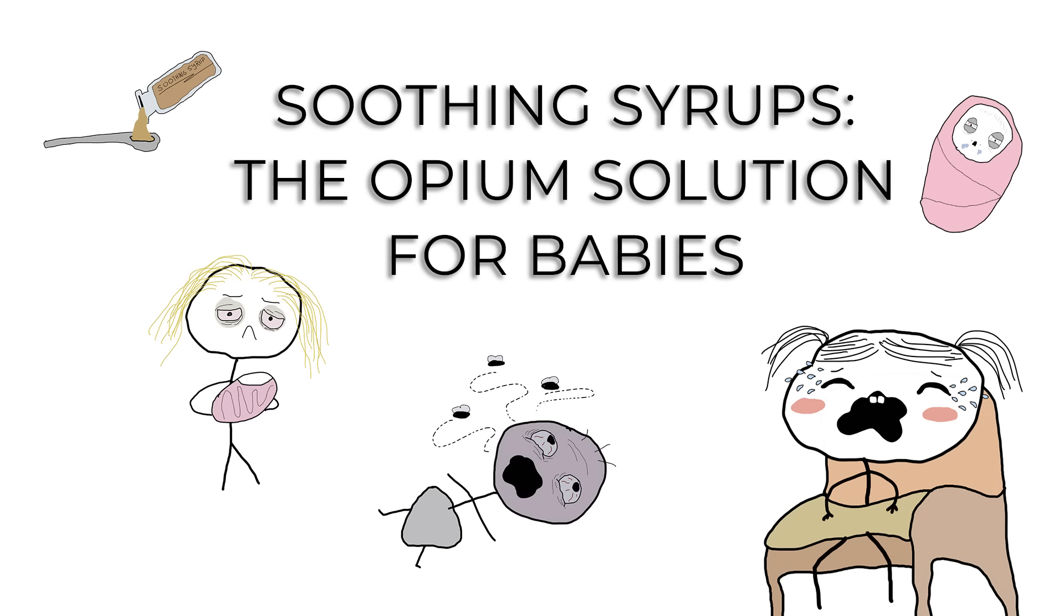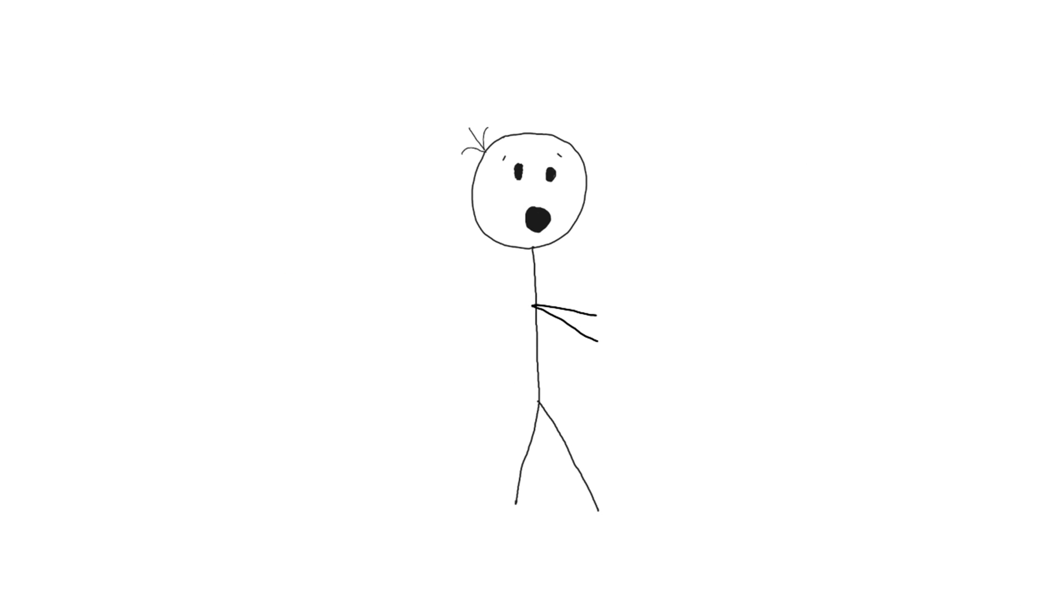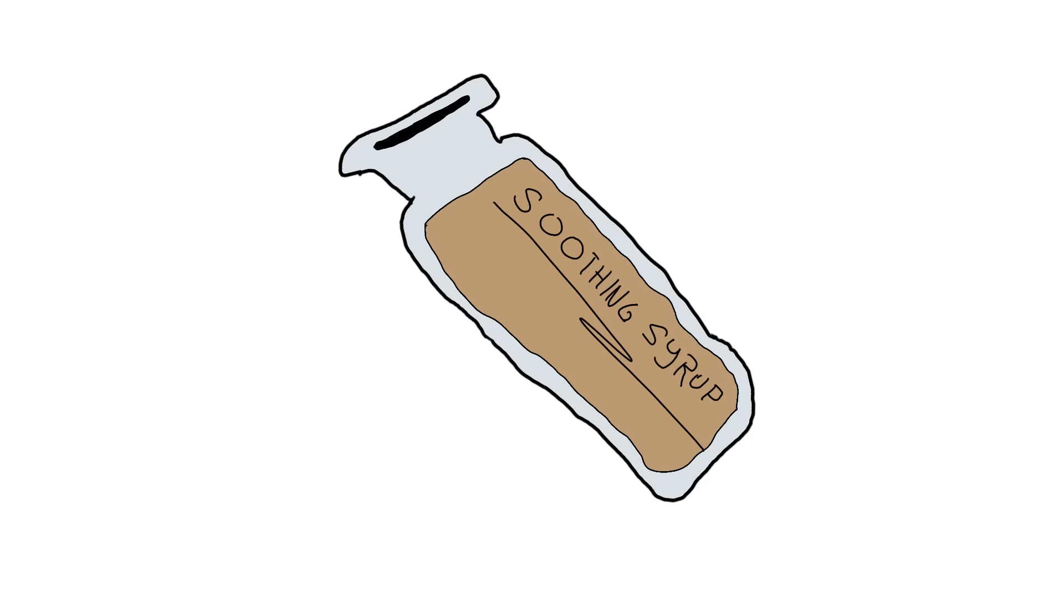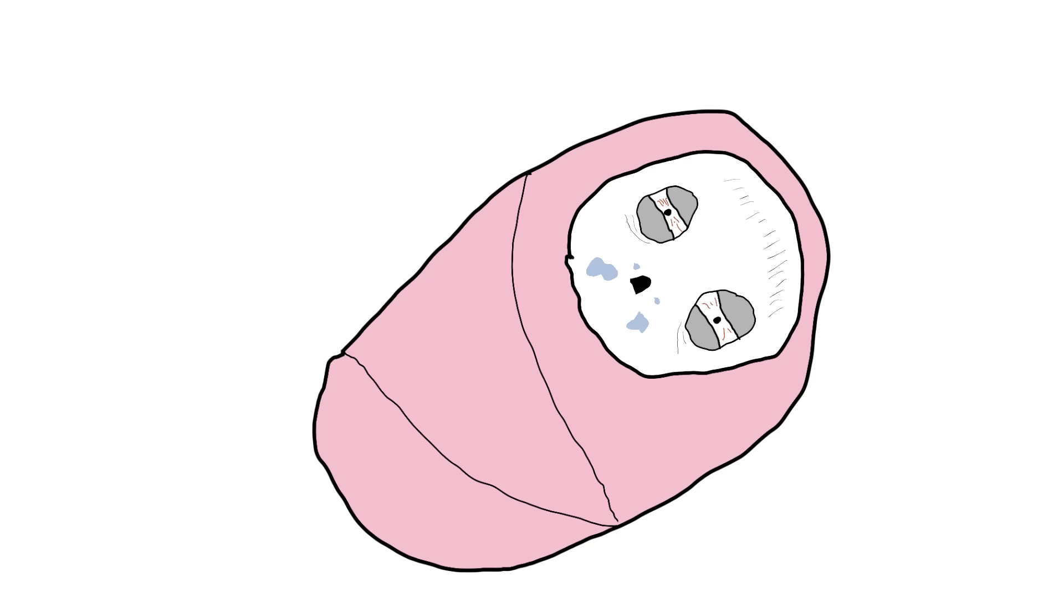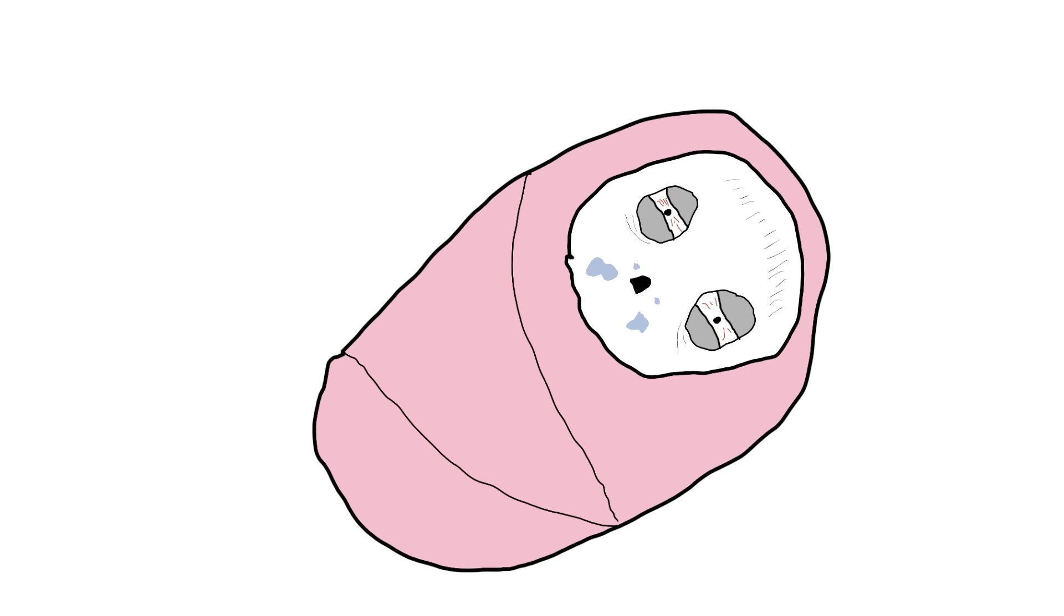Soothing syrups: the opium solution for babies. Let's take a stroll down the pharmacy aisle of the 19th century, where soothing syrups for babies were all the rage. And by soothing, we mean laced with opium. Yes, that's right. Nothing says goodnight, baby, like a dose of narcotics.